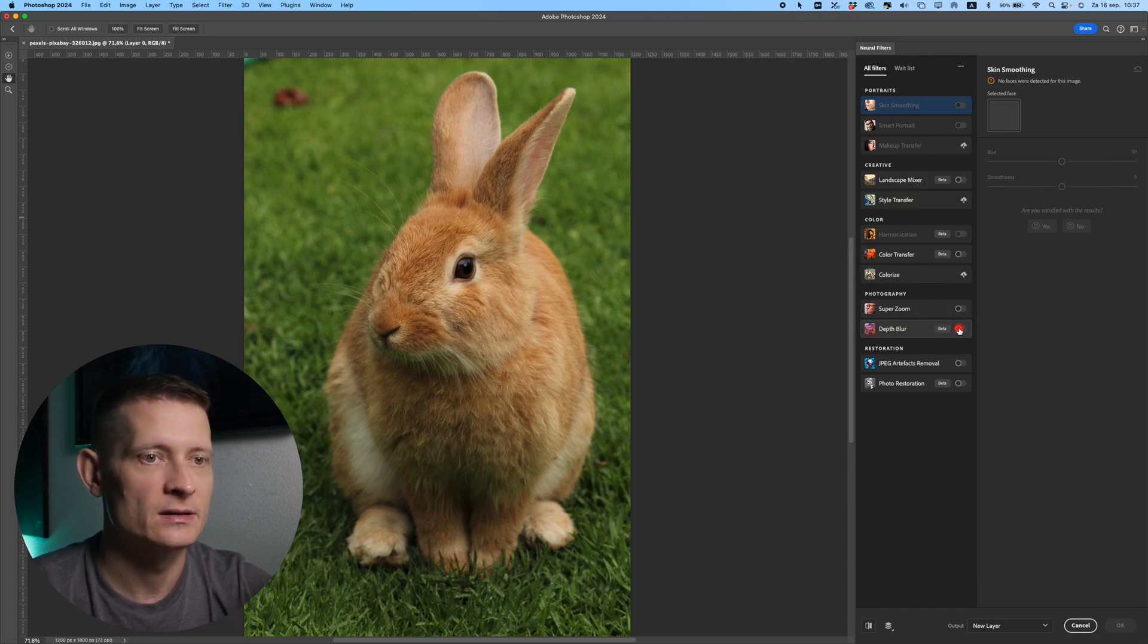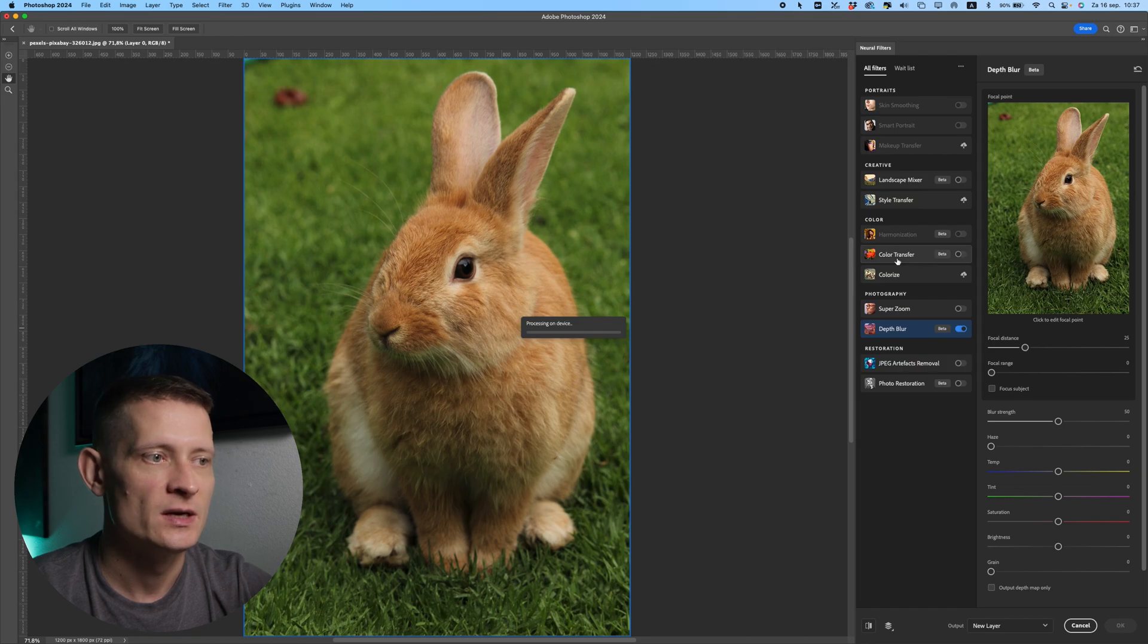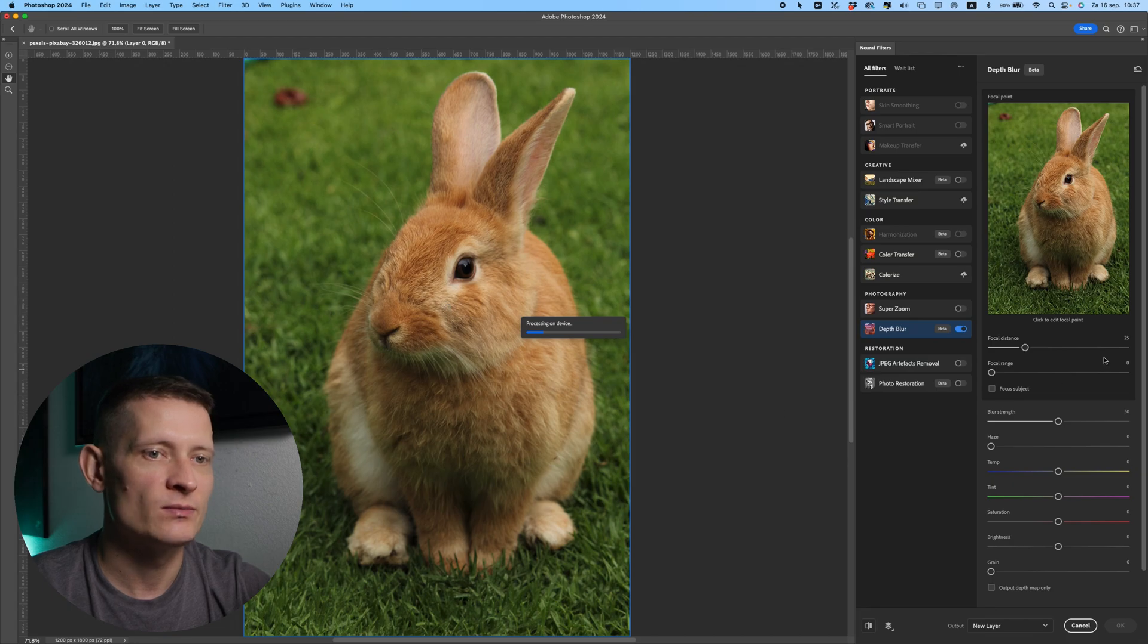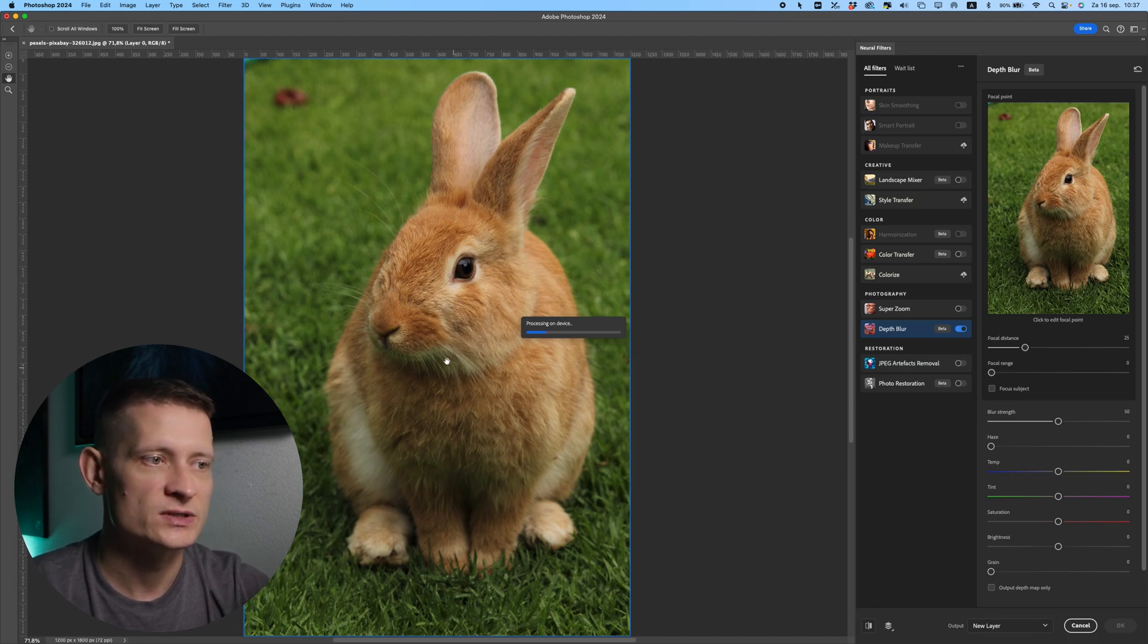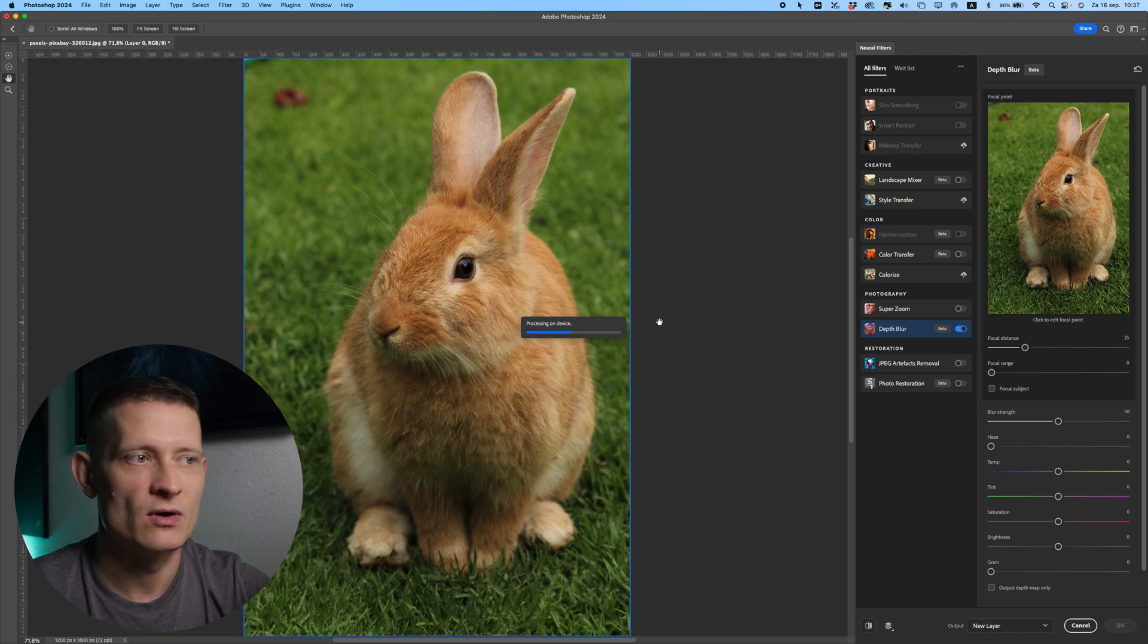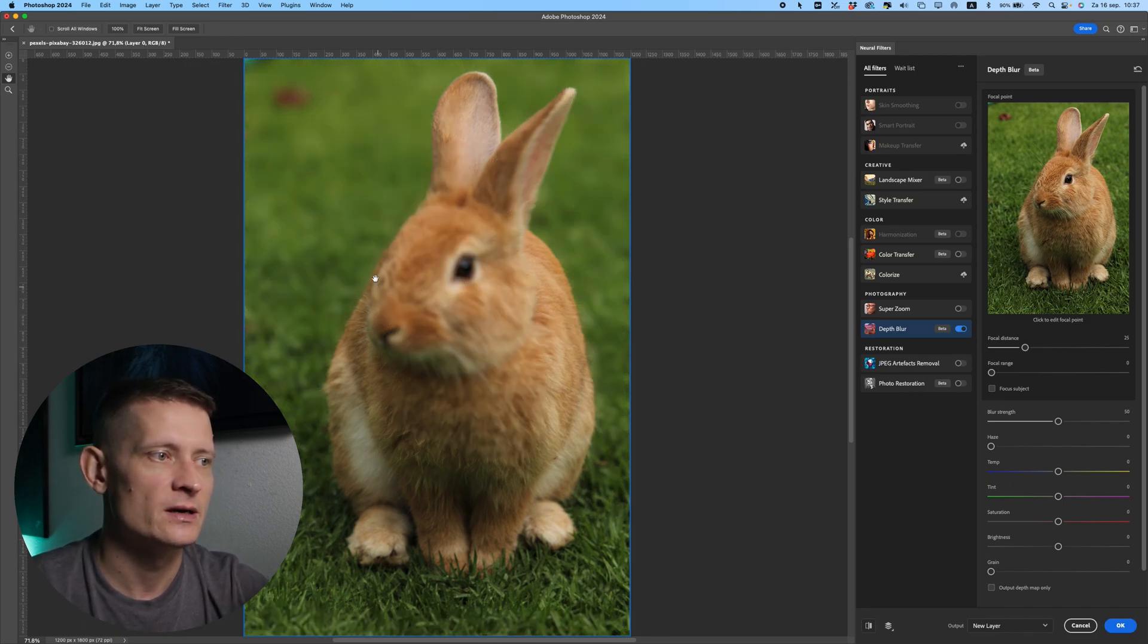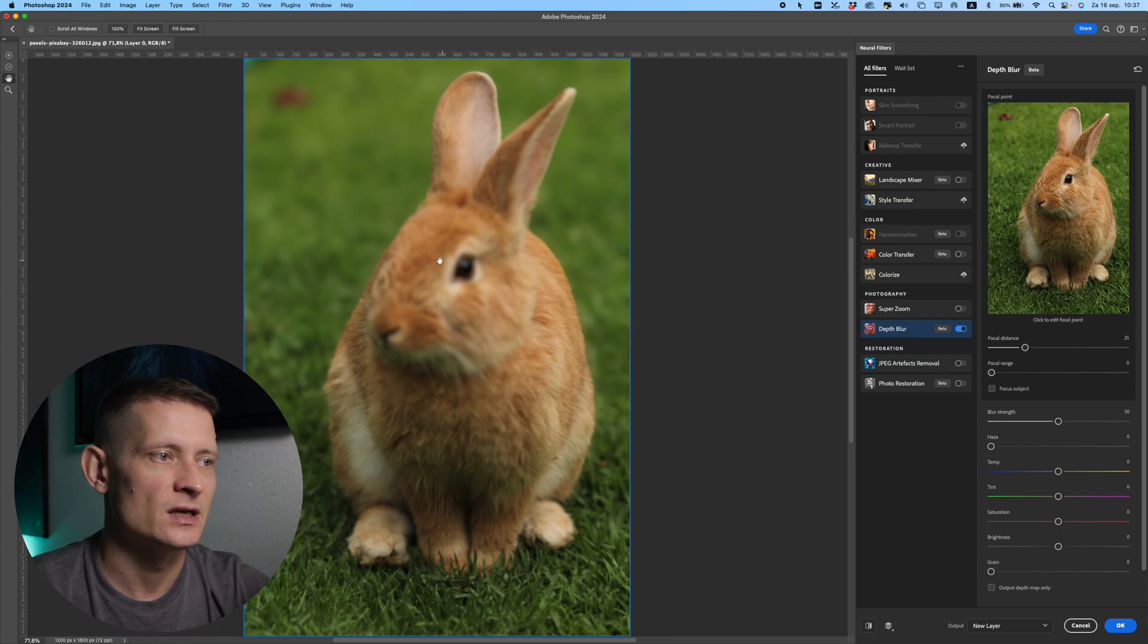So it's gonna process this so we can do some settings here, and we want to make sure that we click to edit a focal point. Because if we don't click anywhere, it's gonna blur the whole photo out and we don't want that. You can see here the blur is too much there and that's not where we want our focal point.